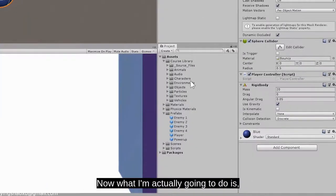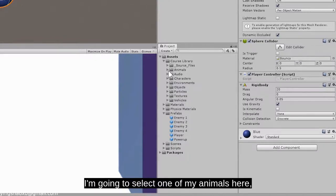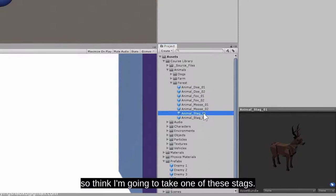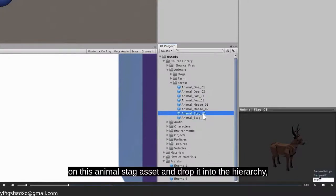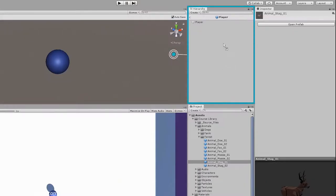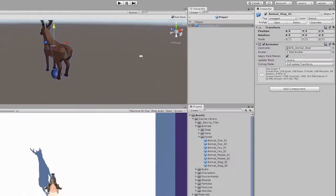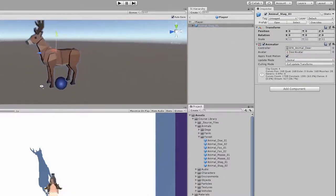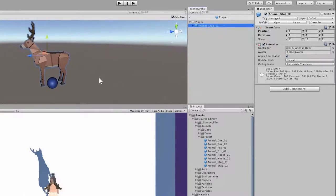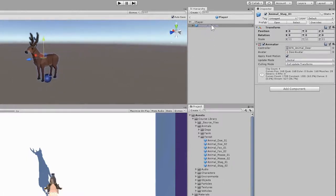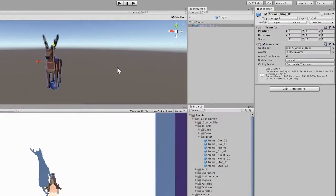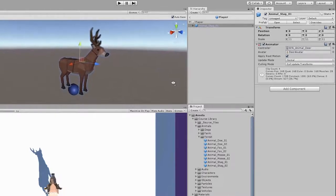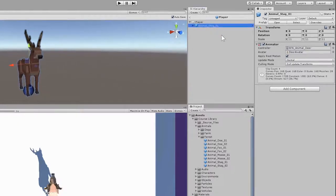Now what I'm actually going to do is select one of my animals — I'll pick a forest. In my forest animals, I have all these different options: doe, foxes, moose, one of these stags. I'm going to left click on this animal stag asset and drop it into the hierarchy under our player prefab. You can see that our animal stag has now become a child of our original player object. Ball is still at the bottom, and we have the stag here. So what's happening here is actually something called nesting prefab. We have this prefab here that's a child of an original object. And because the animal stag is a prefab, if we ever were to make changes to our animal stag, it would actually add those changes into this prefab here.